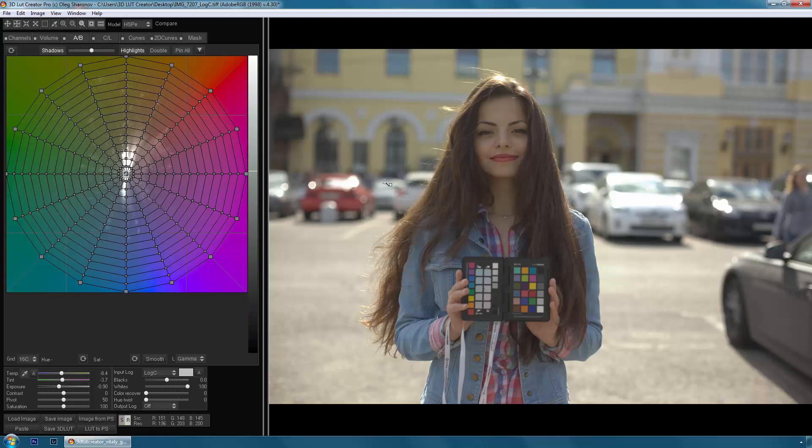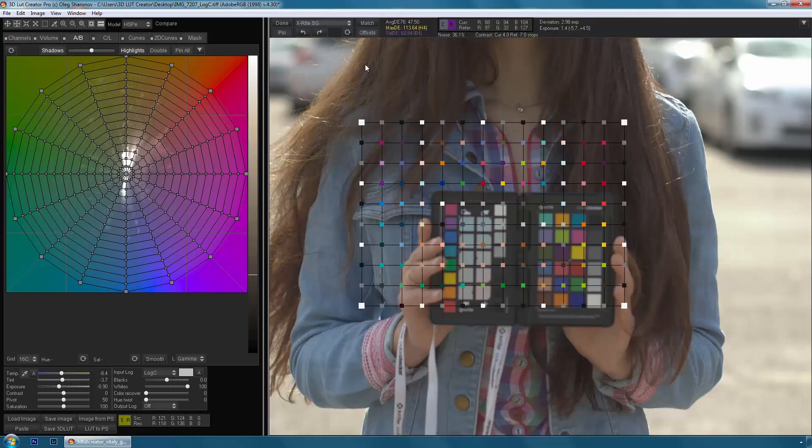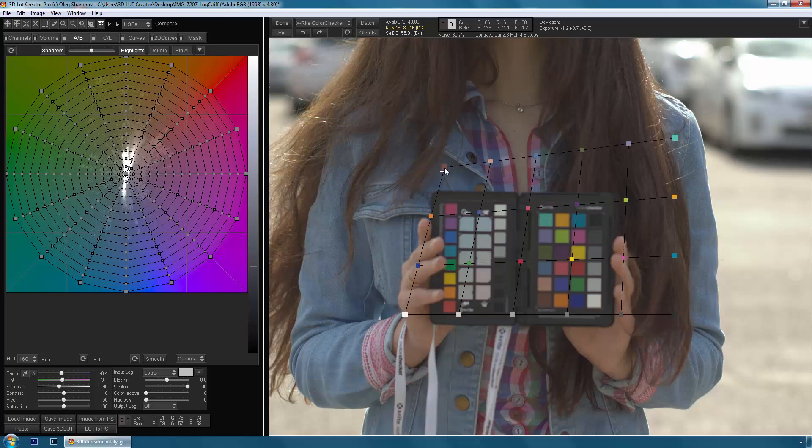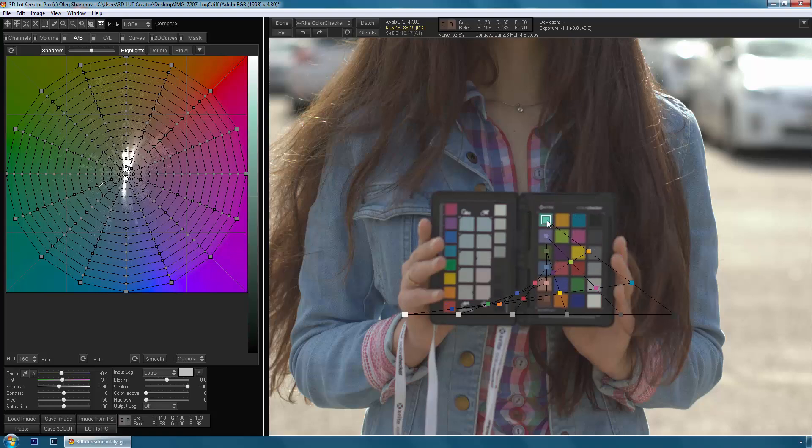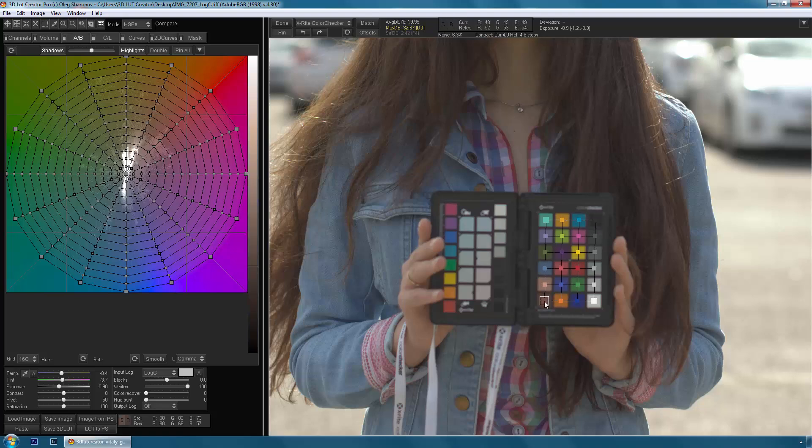3D LUT Creator is perfect for accurate color reproduction by color targets. We directly cooperate with such major color target manufacturers as X-Rite and DSC Labs.